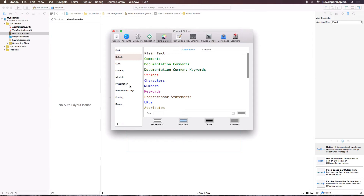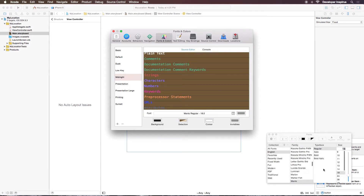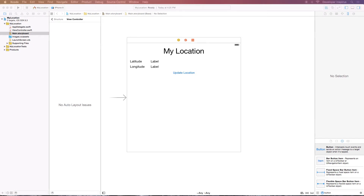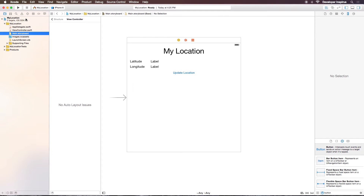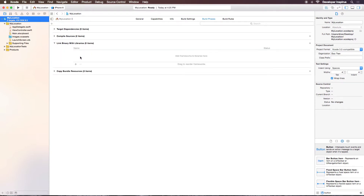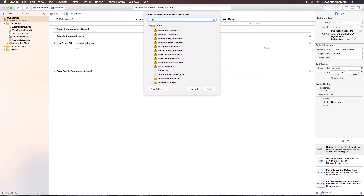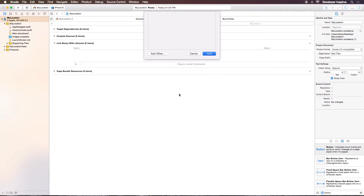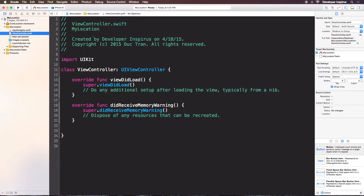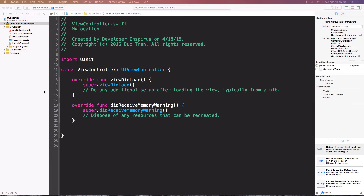Our focus now is Core Location. The first thing we need to do is import the Core Location framework into our project, because it doesn't come automatically. Select the target 'My Location', go to Build Phases, then 'Link Binary with Libraries', search for Core Location, and add it. You'll see it appear in the list — I usually drag it down to Supporting Files but for this simple project we'll leave it there.